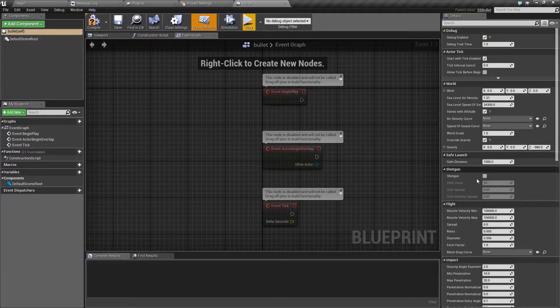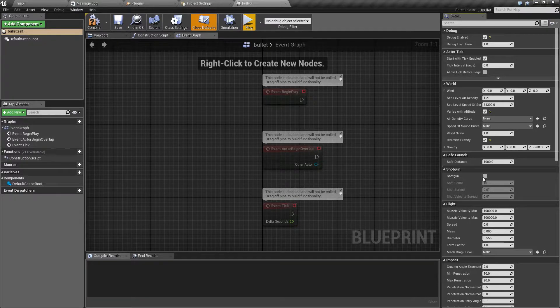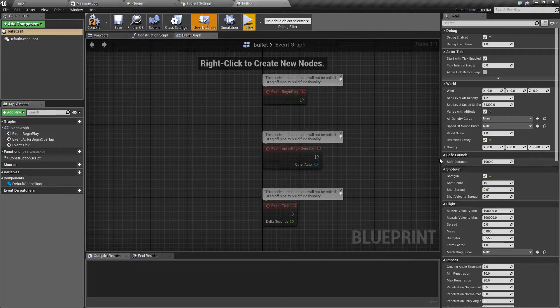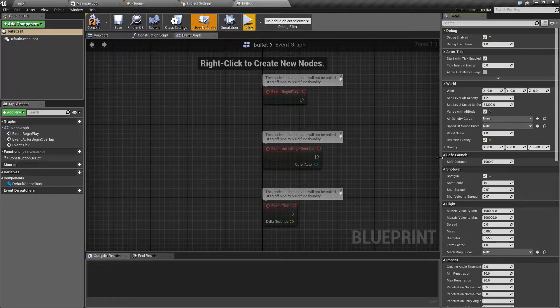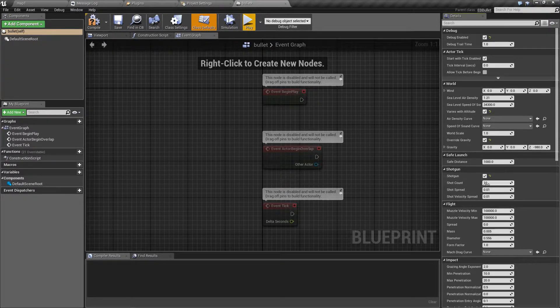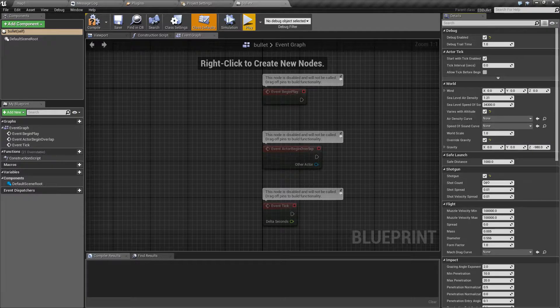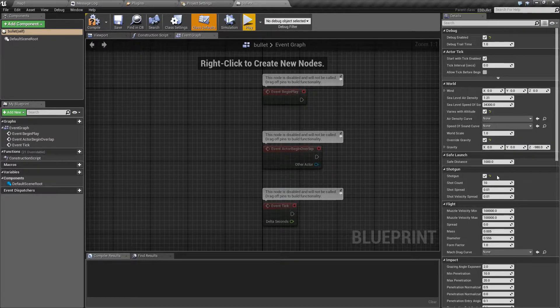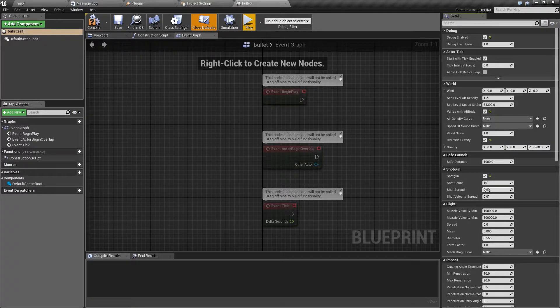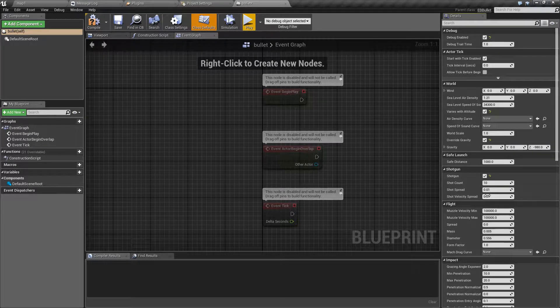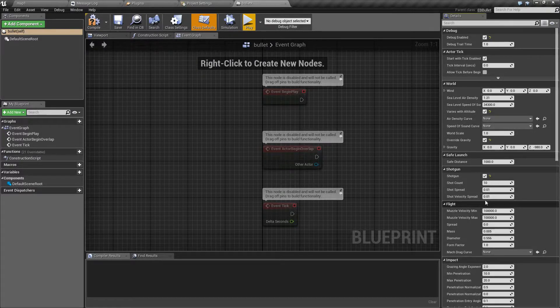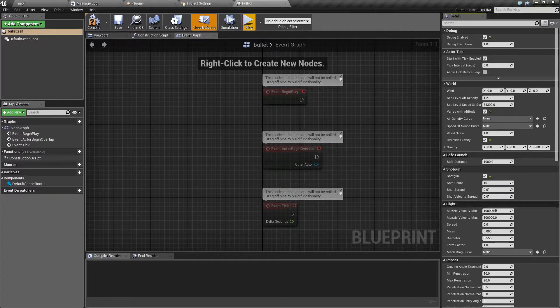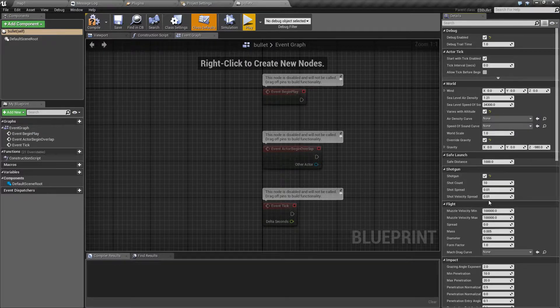The next option called Shotgun is self-explanatory. It will allow you to fire multiple projectiles with a single shot. You can set the number of submunitions, the spread, and the velocity spread, or how much the fastest projectile will be faster than the slowest one.